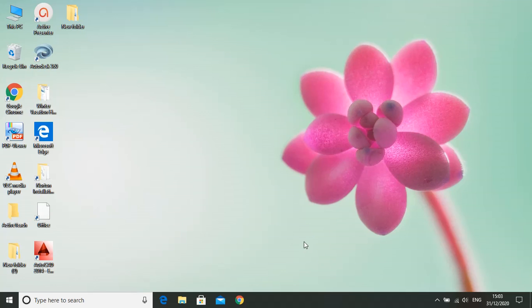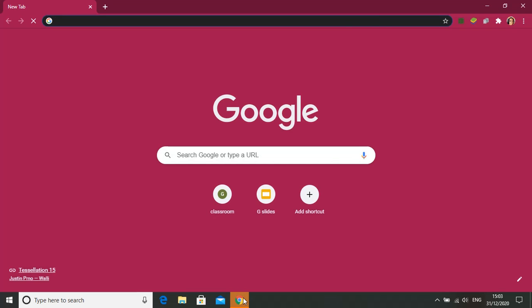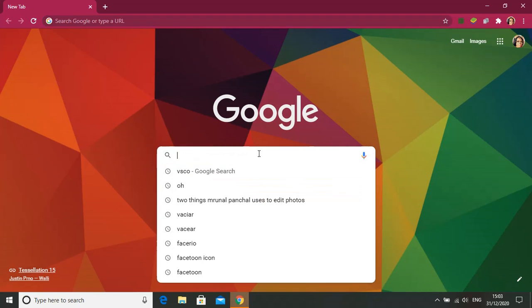First go to Chrome, then type Chrome Web Store.